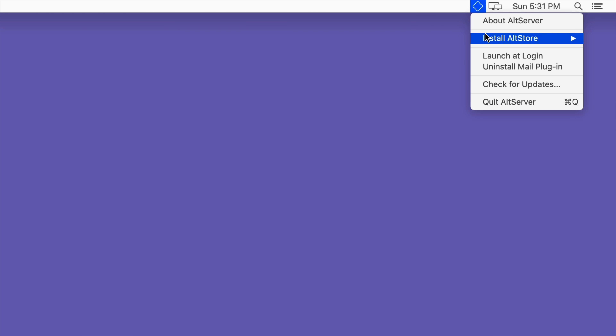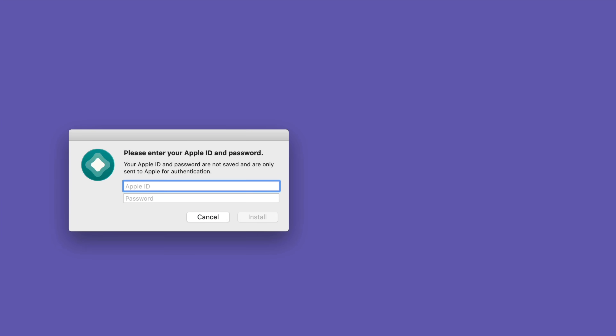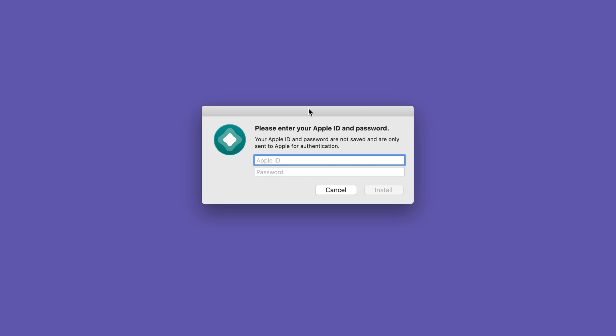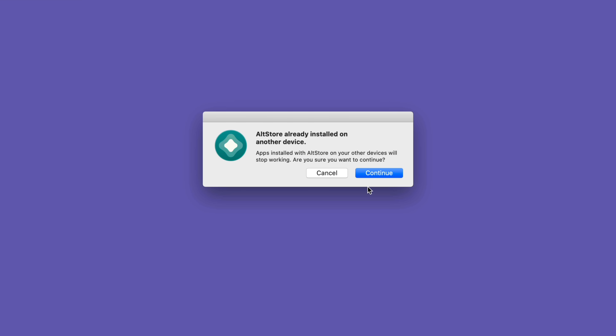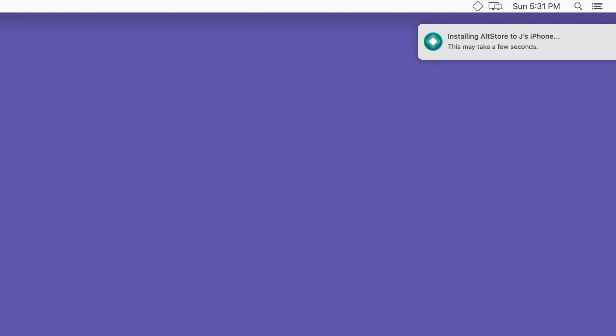Now we wanna go back to our Mac, go back up to the menu bar for AltStore, and then select where it says install AltStore and choose your iPhone name. Now it's gonna ask you for your Apple ID and password. This is used to authenticate with Apple — it isn't saved on some remote server; you can run a packet sniffer if you want to verify. Once you have your Apple ID and password in, just click where it says Install. Since I've used AltStore before, I'll get this message — just click Continue — and then you'll see some notifications there.